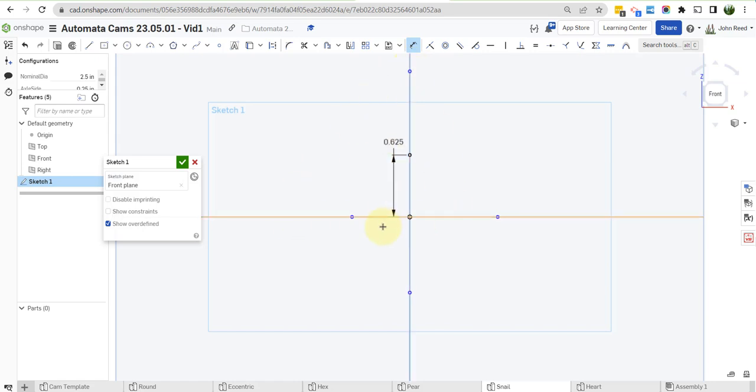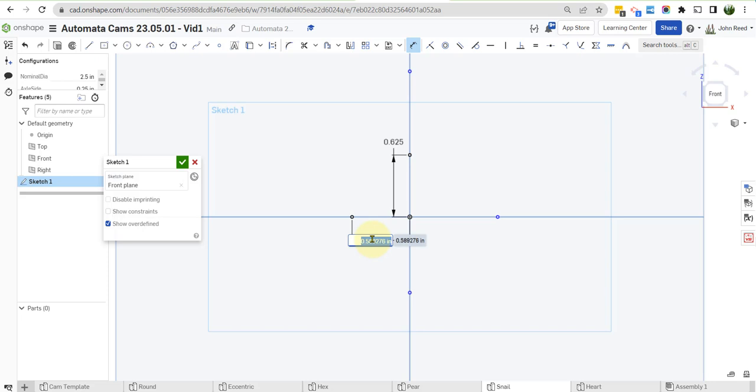So let me just do it, and you can see how we do that. So the distance from here to here is going to be nominal dia times 5 over 16.